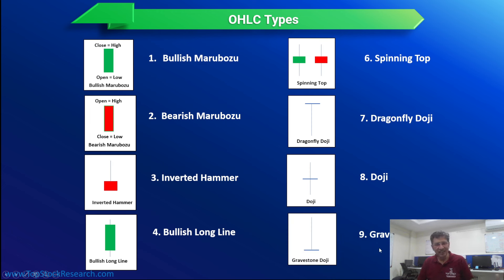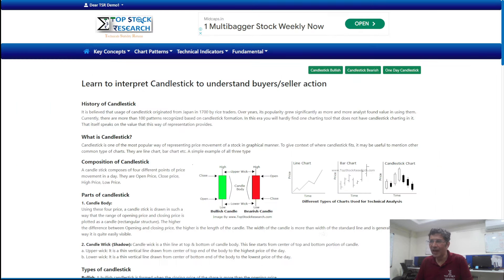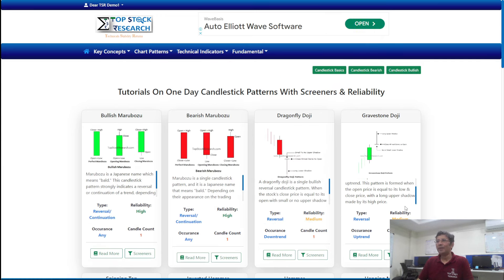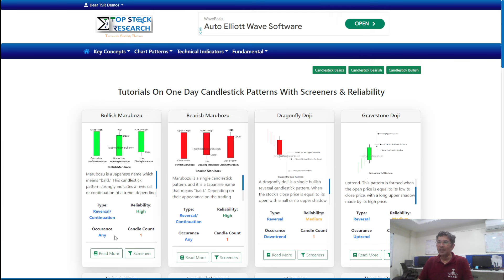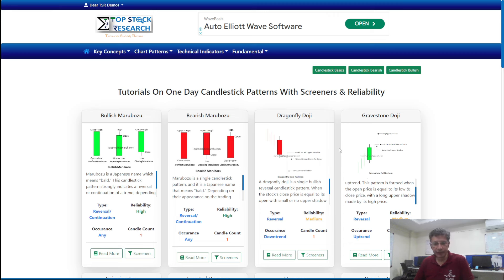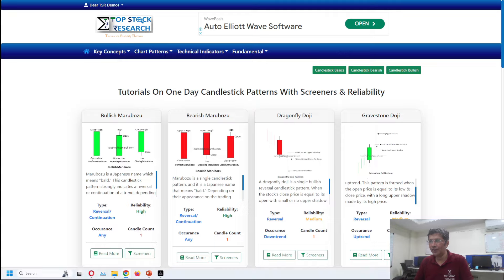There are also patterns like the gravestone doji, and there are around 70-80 candlestick patterns in the system. You can see all bullish patterns, bearish patterns, and one-day patterns, each described with their level of reliability — including what kind of pattern it is (reversal or continuation), its frequency of occurrence, and its reliability. If you're already familiar, great; if not, use this as a quick guide to get familiar.